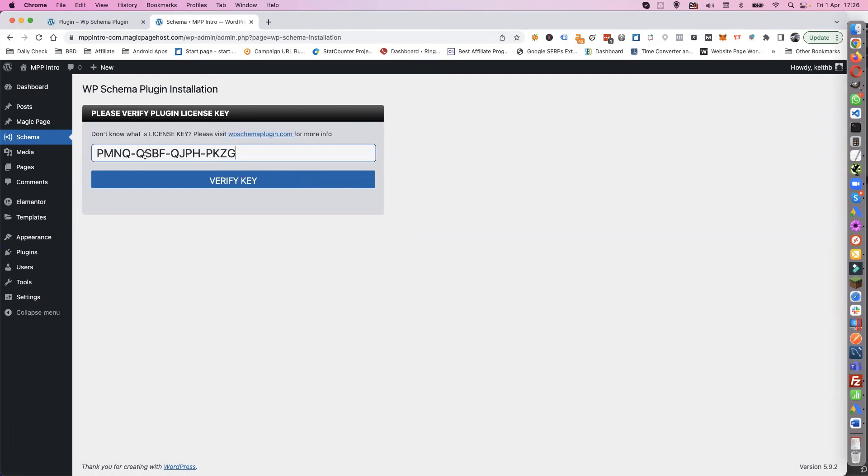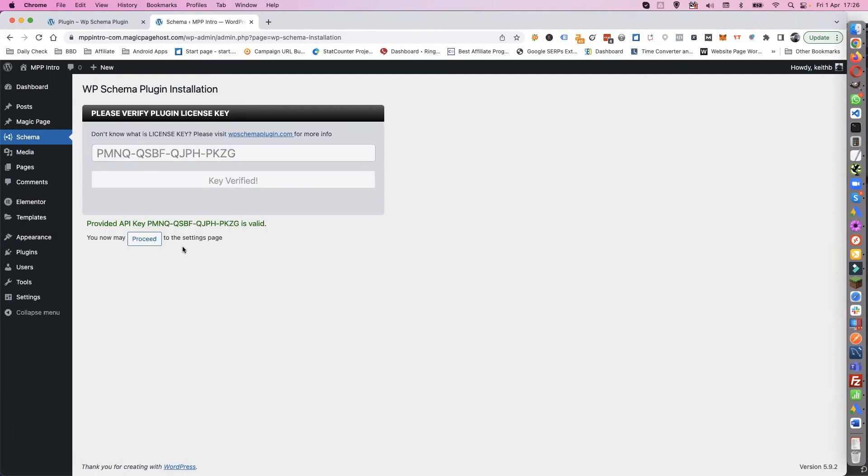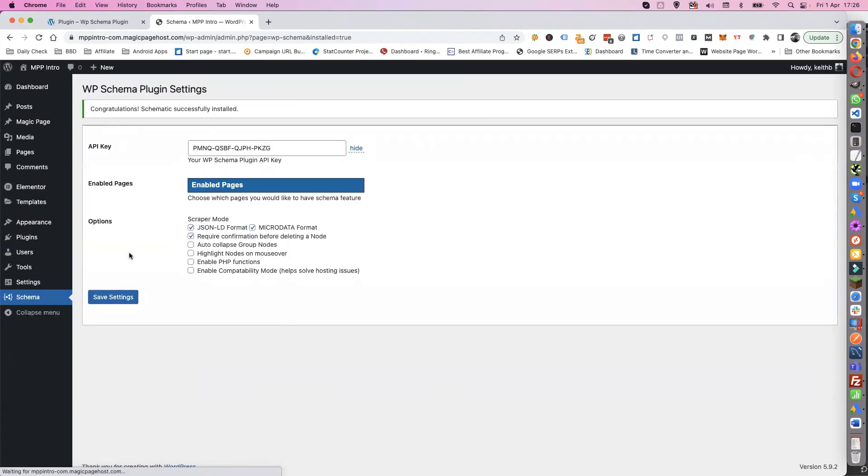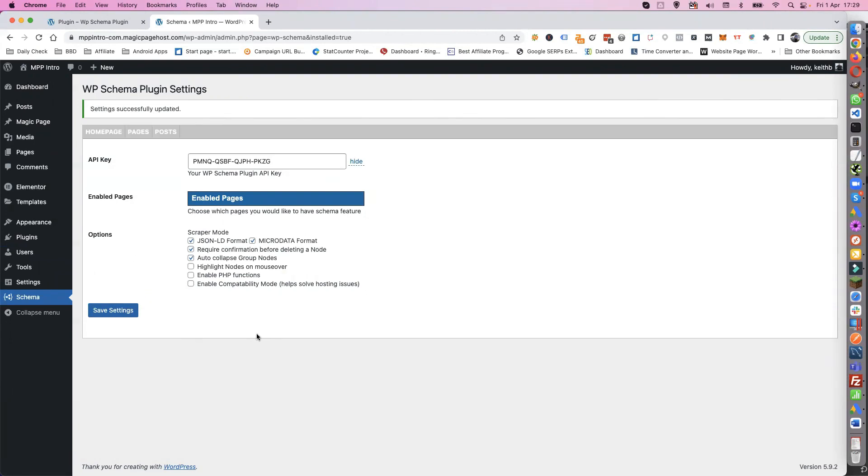You put your API key, just verify, proceed. So that is your WP Schema plugin installed. Hope that was useful. See you in the next video, bye.